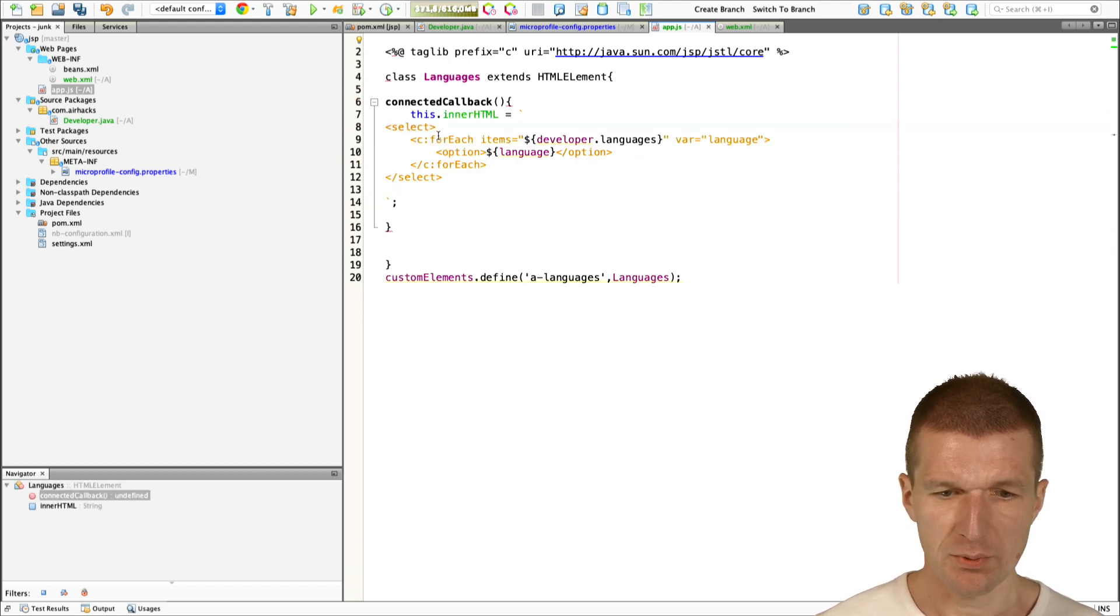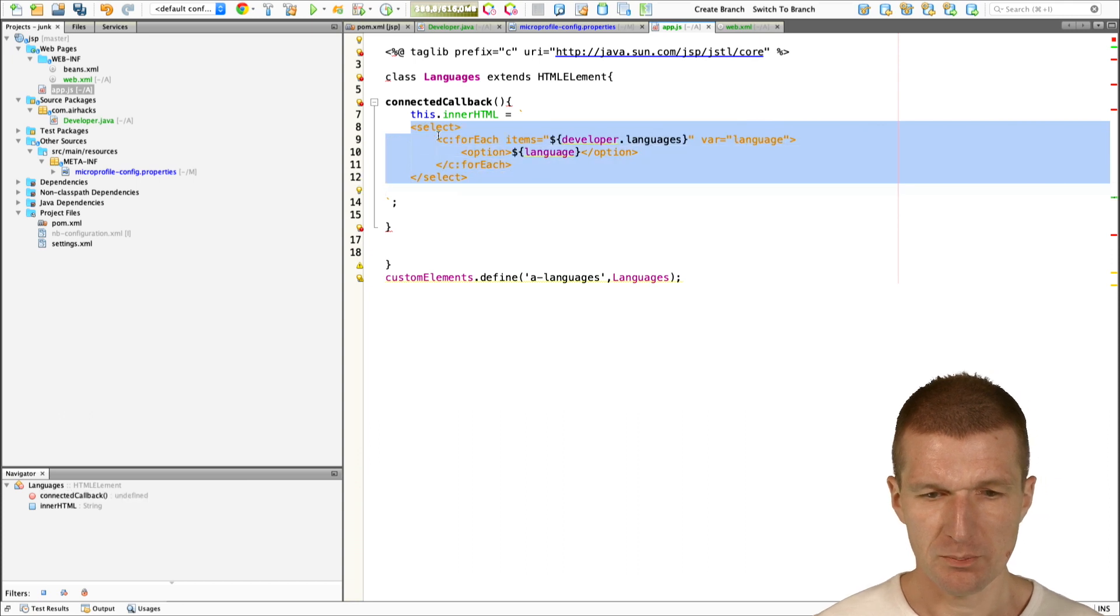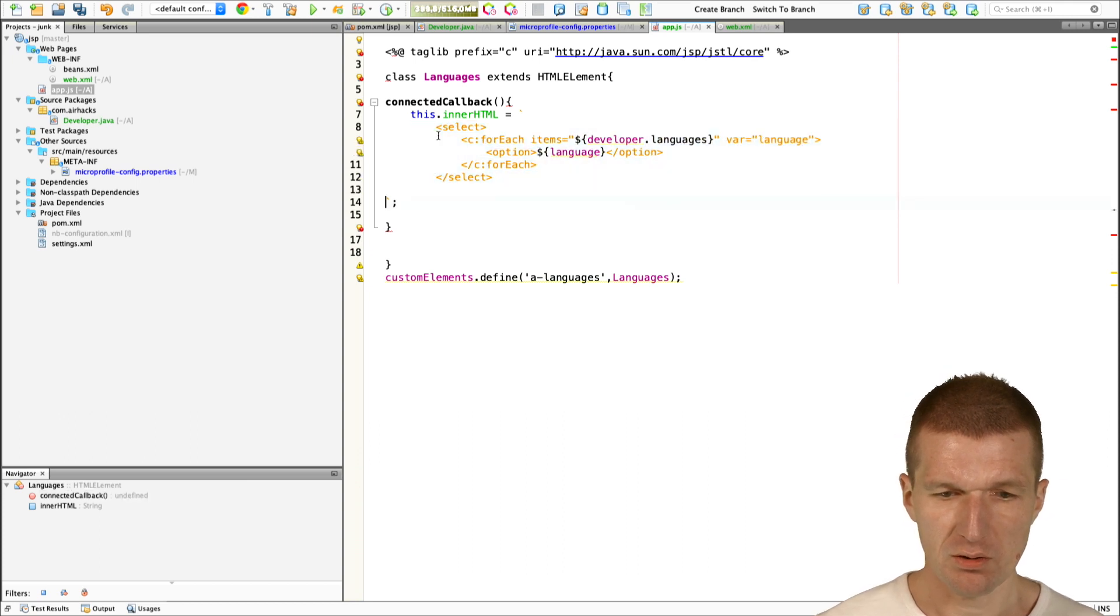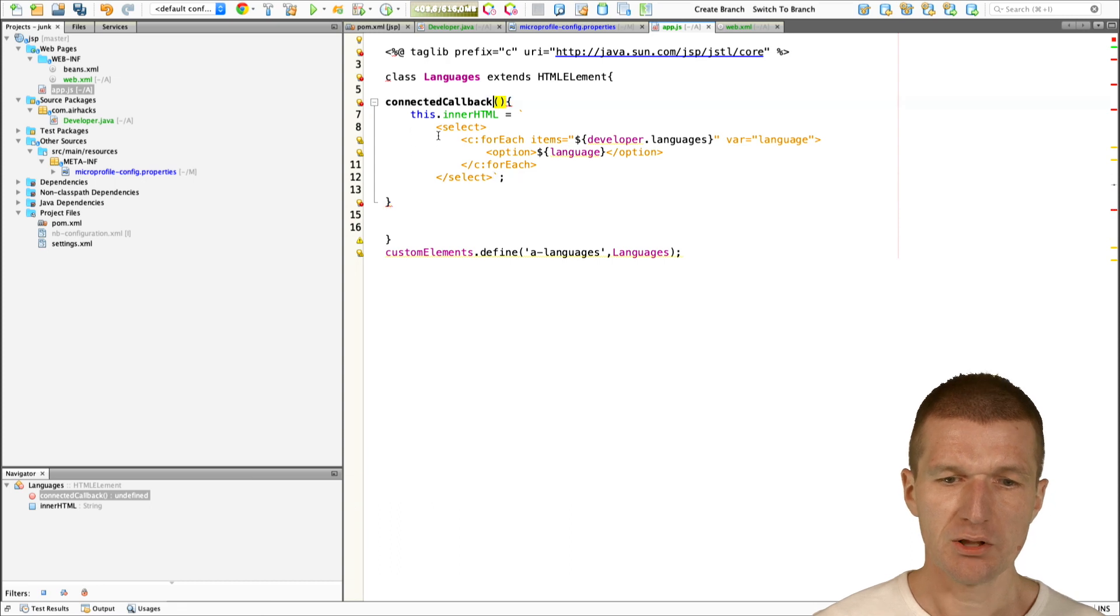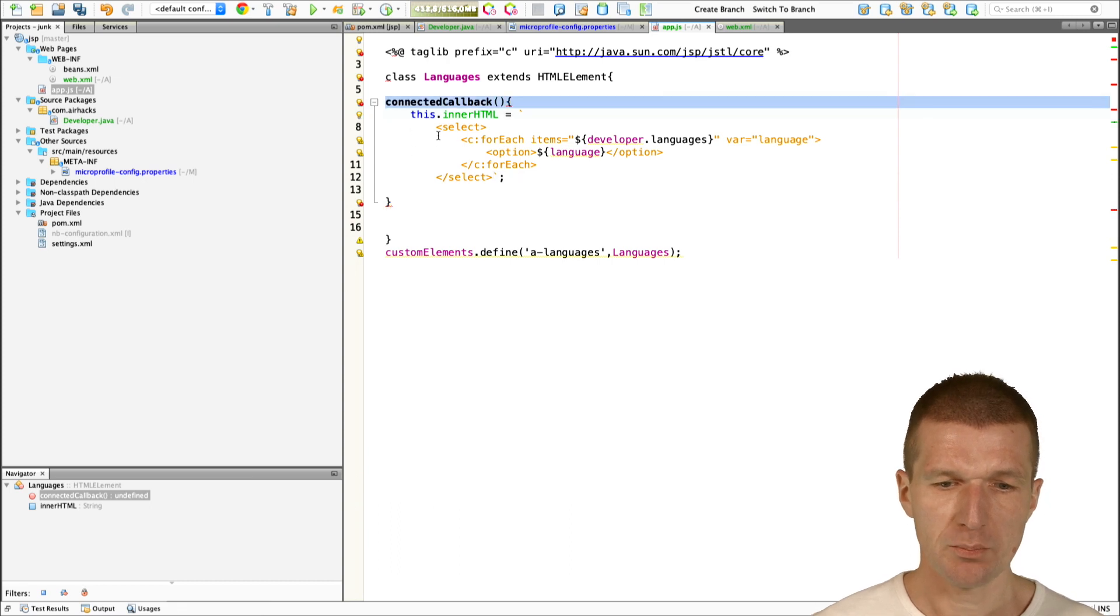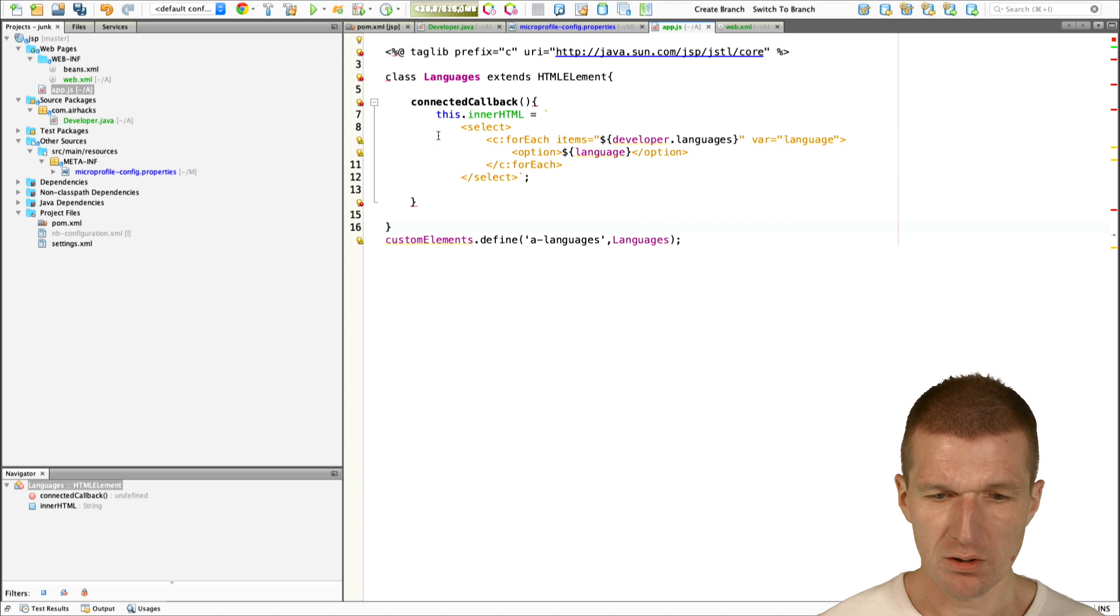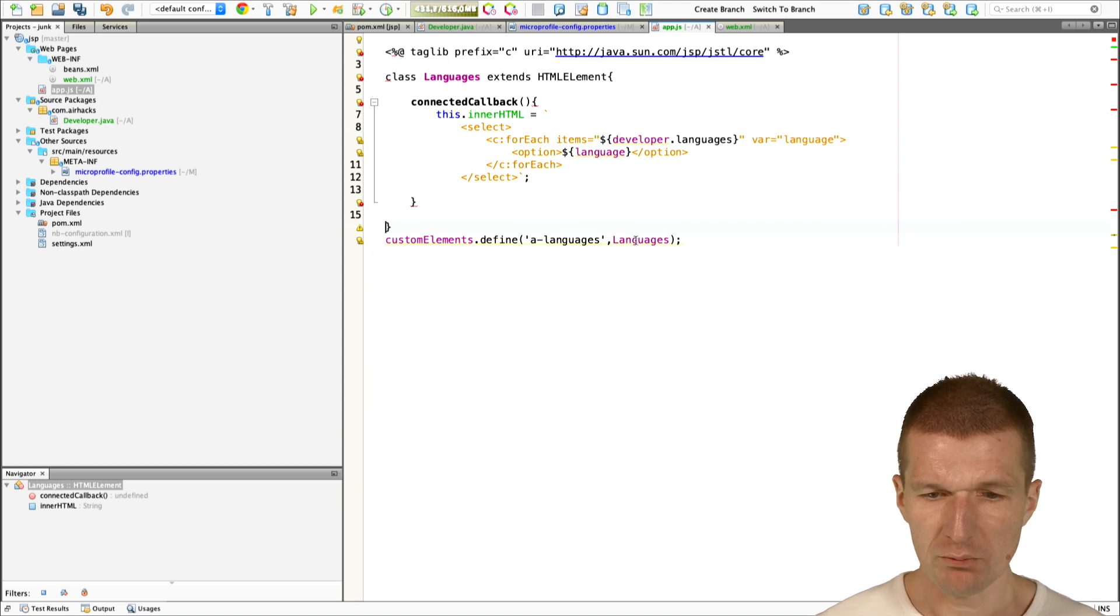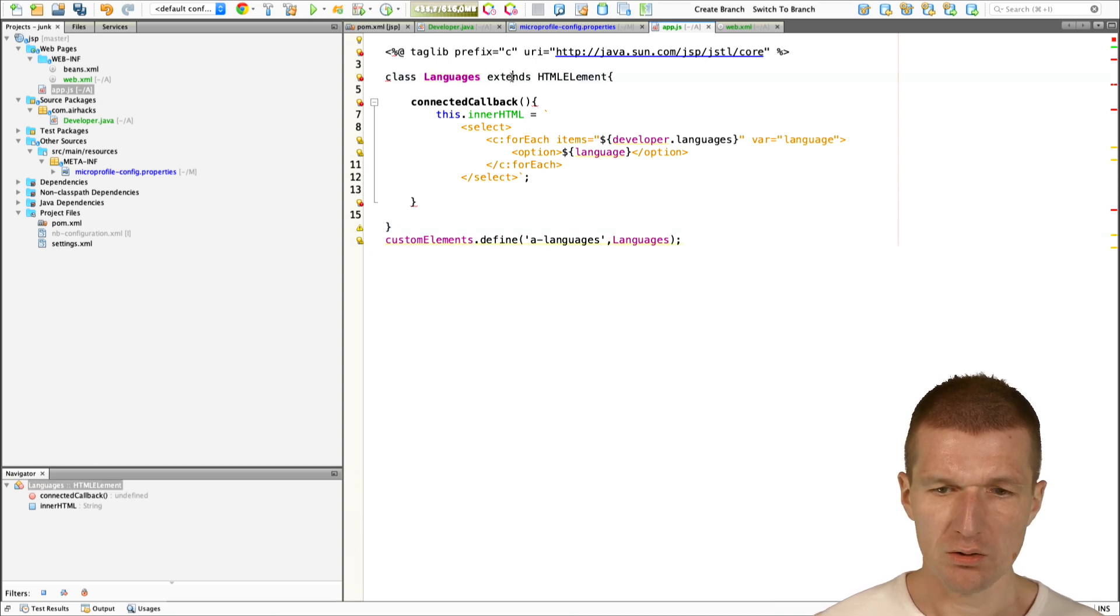Put that inside. This would be a simplistic web component. Usually, we would use litHTML for that. But for our purposes, it's good enough. Custom elements define a languages. This is the languages. This is the web component.